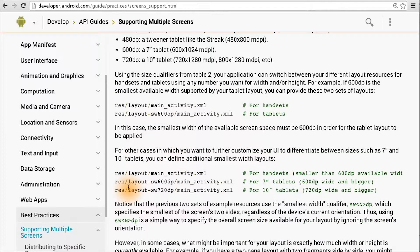To customize the UI further, we can create a layout-sw720dp folder. That way we can have a different main activity layout for 10-inch tablets versus for 7-inch tablets versus for handsets.